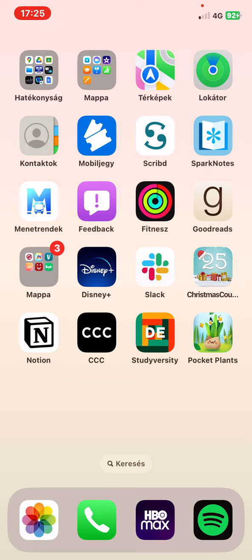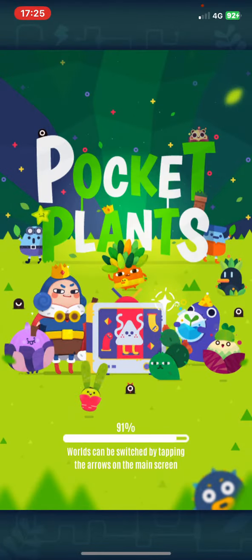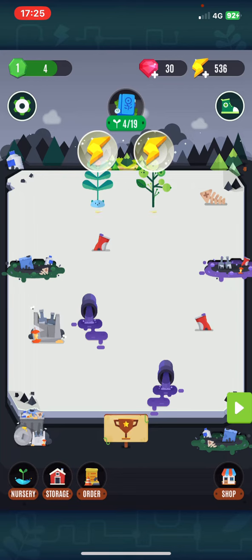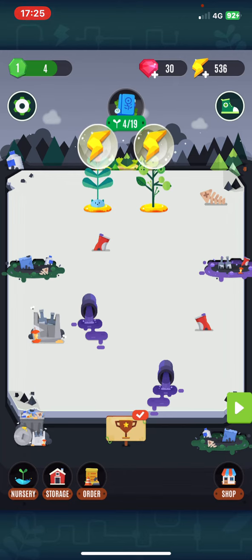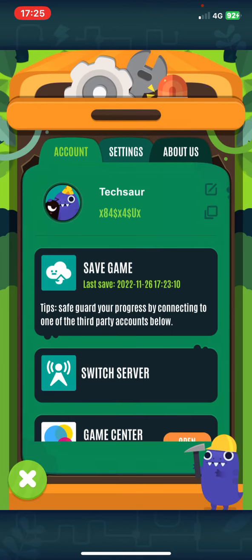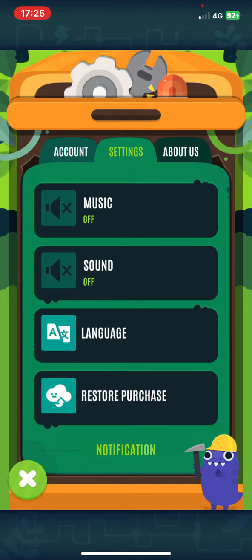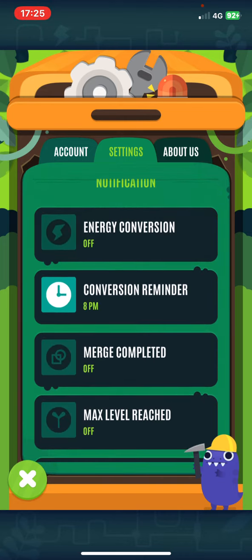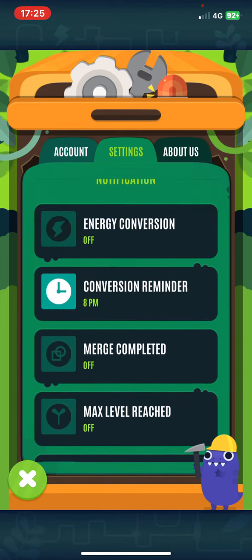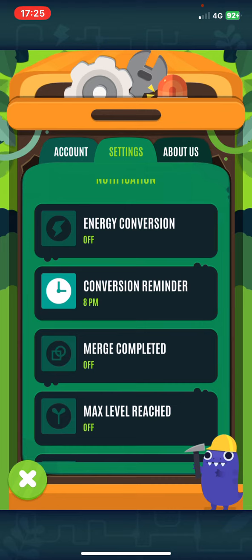Let's jump into it! First of all, open the application on your phone, click on the settings button at the top of the page on the left, and click on the settings, and if you scroll down, you can see that there are several notification options that you can choose from.